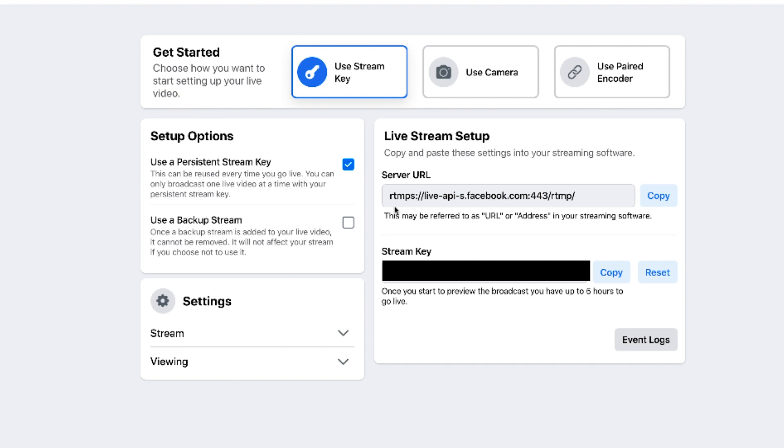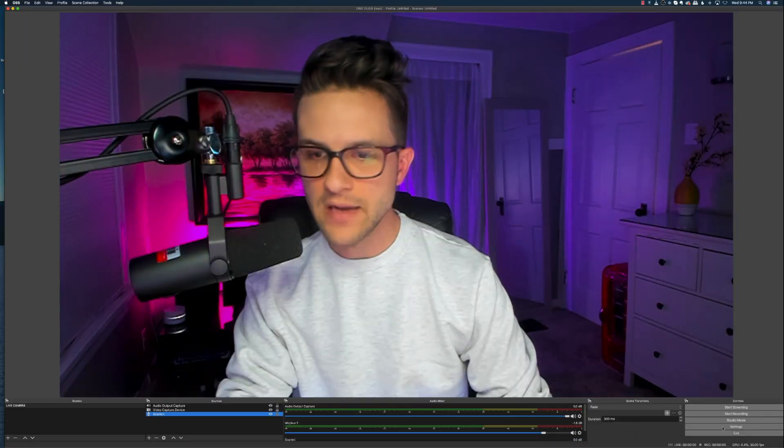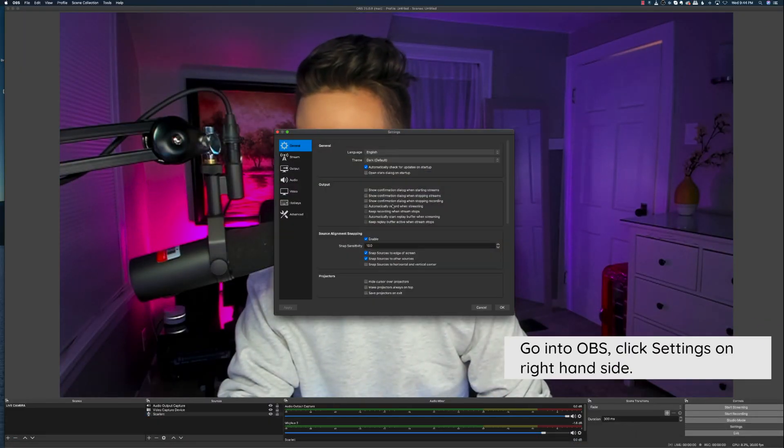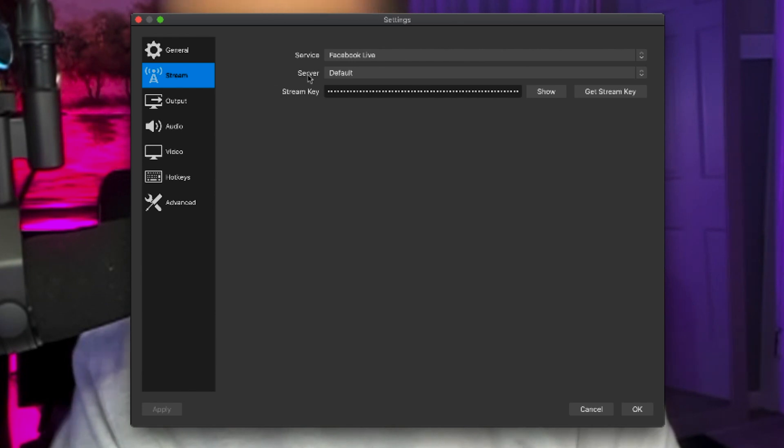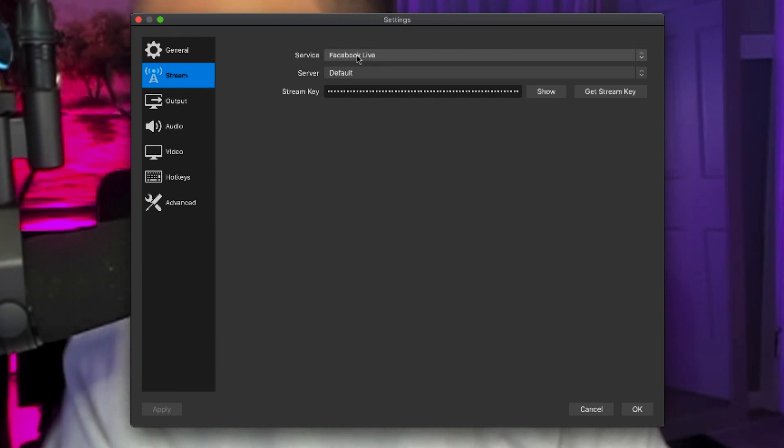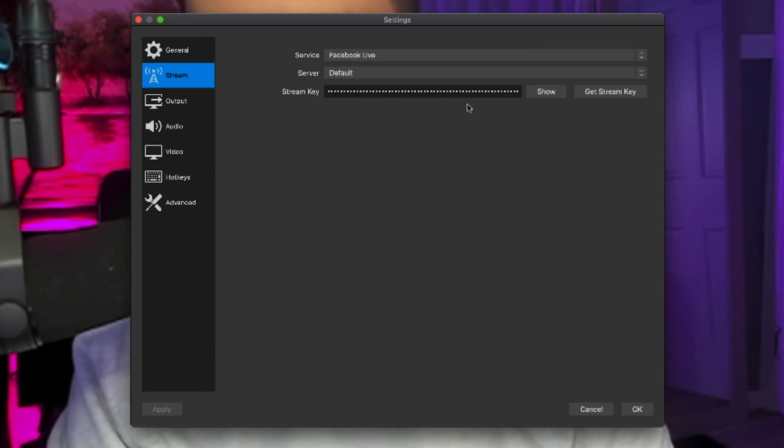And the only downside is you can only broadcast one live video at a time with your persistent stream key. So if you have multiple people doing streams, have them use uncheck this box and have them use whatever stream key this is in OBS. So you can't see mine, I have it hidden or blurred or something. I don't know what I did in editing. But you're going to take that and go into your settings. And in your stream, you're going to make sure in OBS that your service is Facebook live. And you're going to put in that stream key right here. And you're going to hit okay.